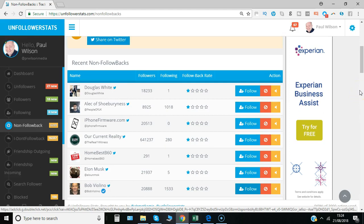The main feature is the unfollow process with no limit. Other software products I've used give you a certain amount for free, then become paid services, whereas Unfollower Stats is completely free.